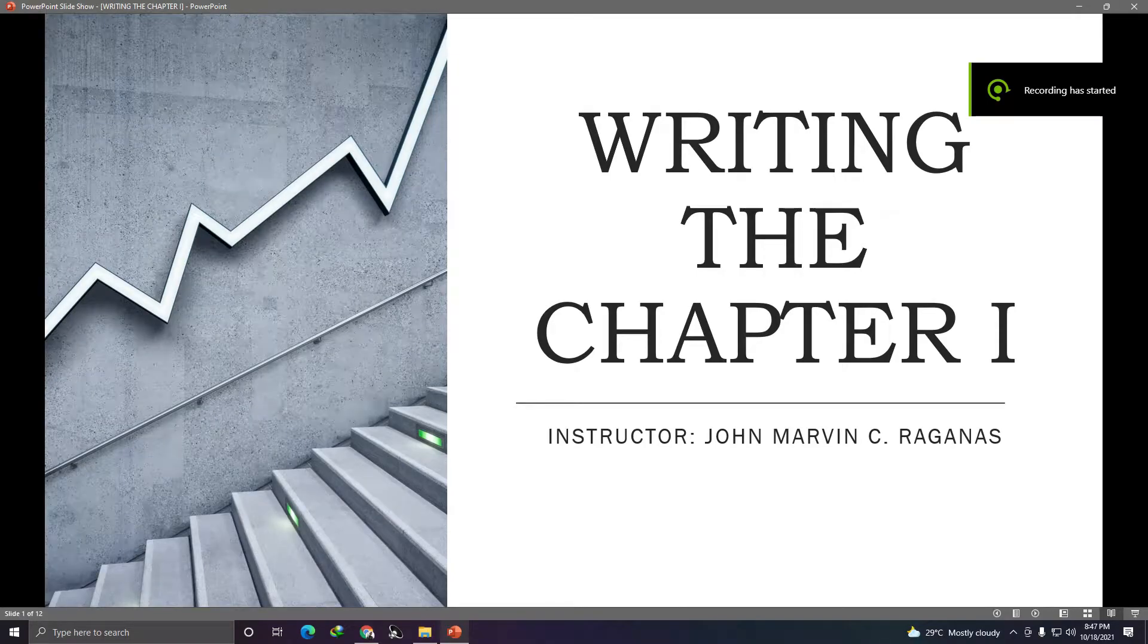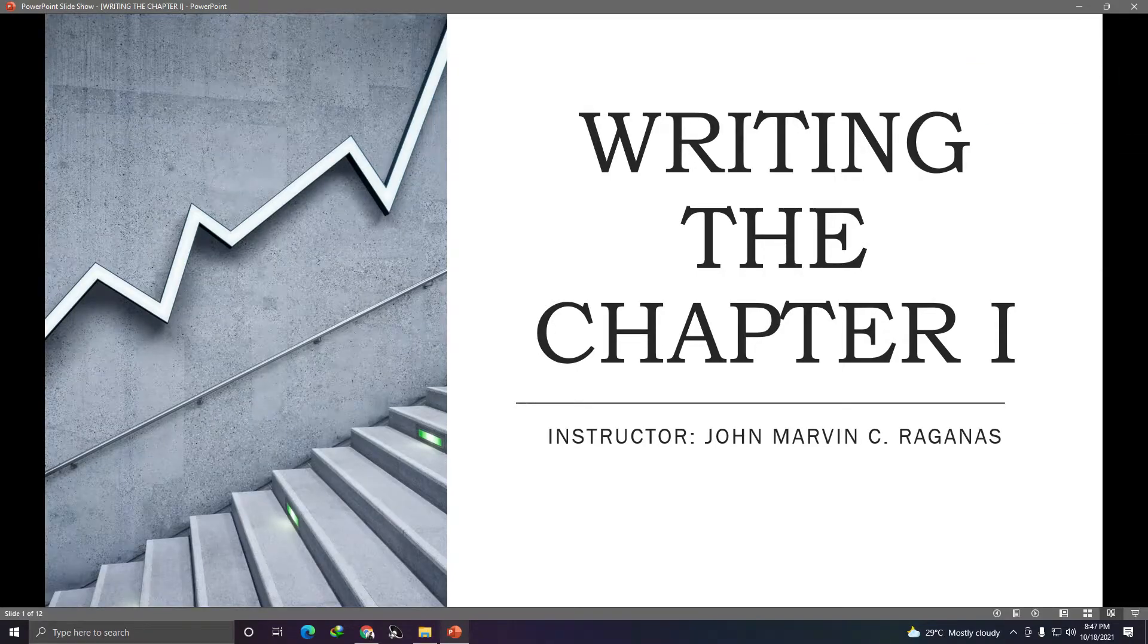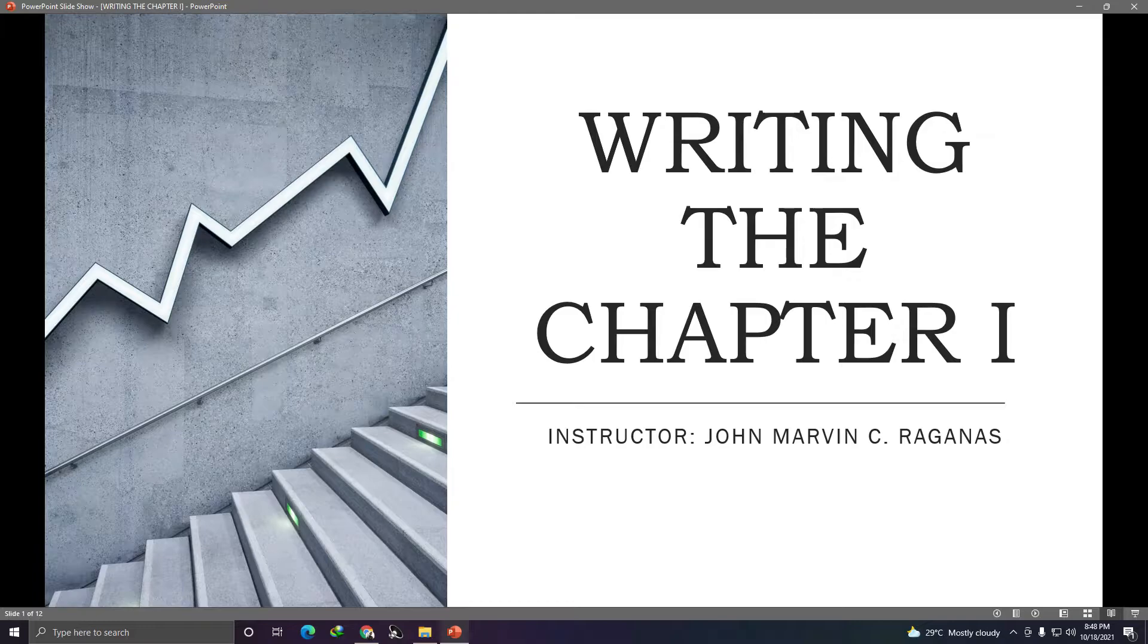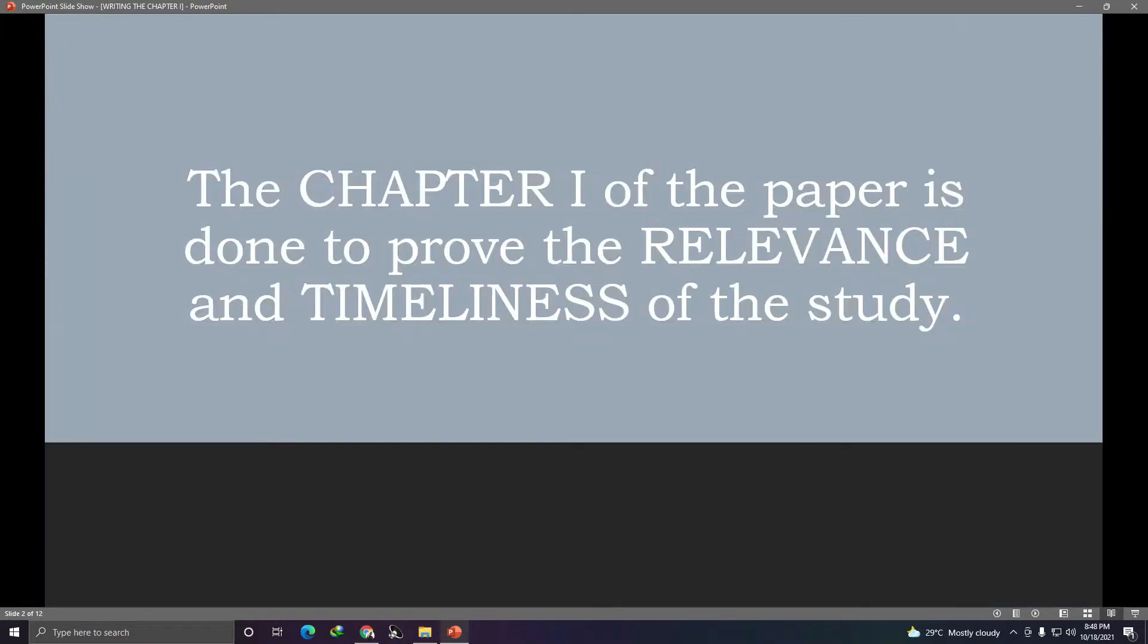Good evening everybody, congratulations again for successfully defending your research titles. So this is me again, your instructor John Marvin Raganas, and in this video we are going to be talking about writing the chapter 1 of your research paper. So this is what you'll do next after your title defense. Okay, what is the purpose of chapter 1? The chapter 1 of your paper is done to improve the relevance and timeliness of the study. So readers and panelists will see this in chapter 1.